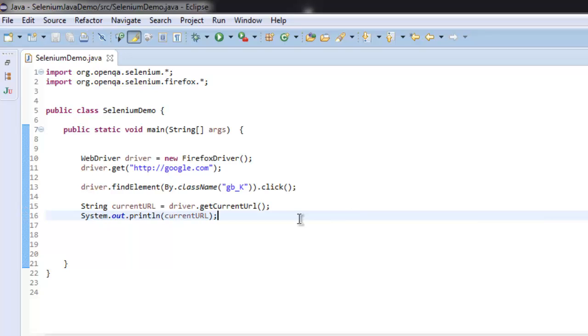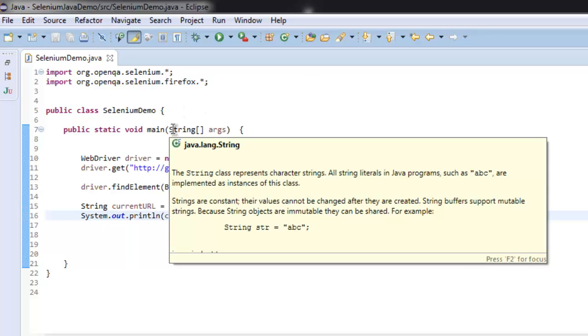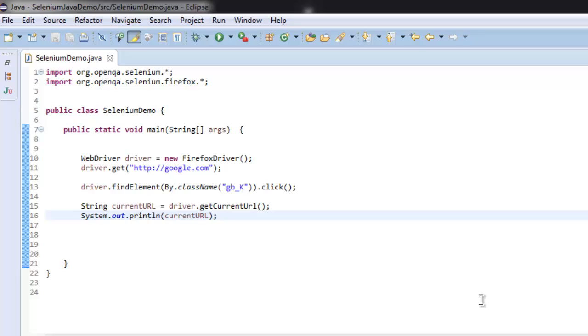Okay, now program is complete. We are searching for class name called GB underscore capital K with the help of find element method, and then we are going to click on that link when we find it.